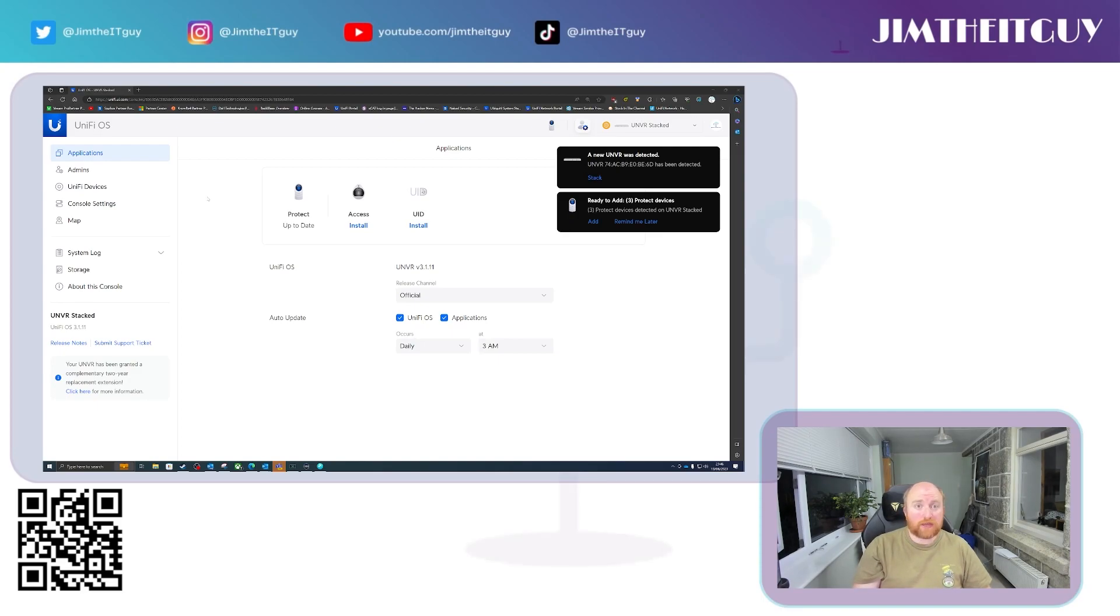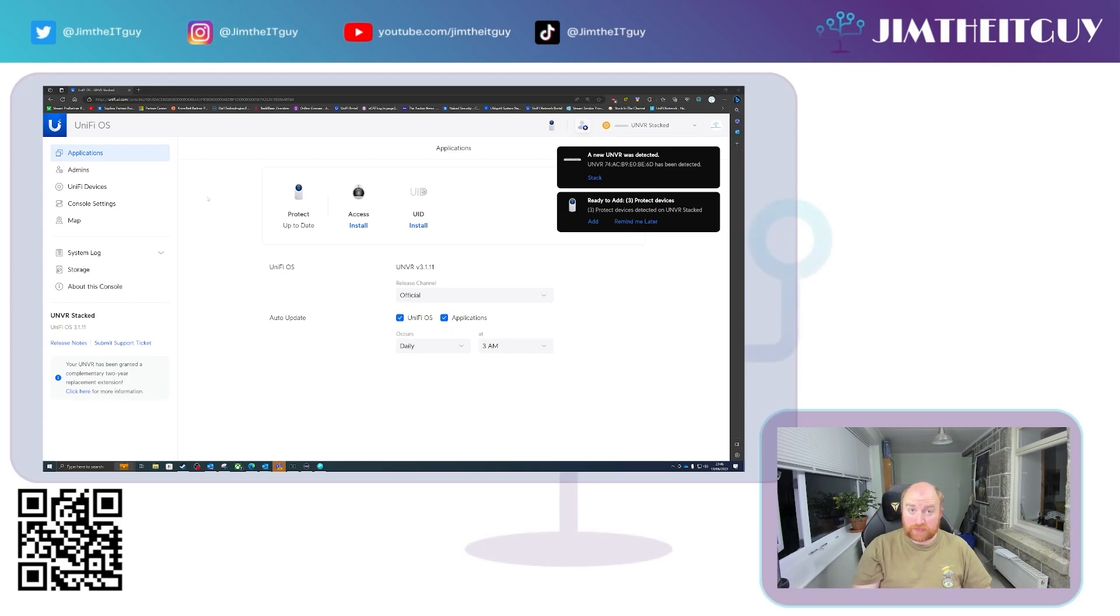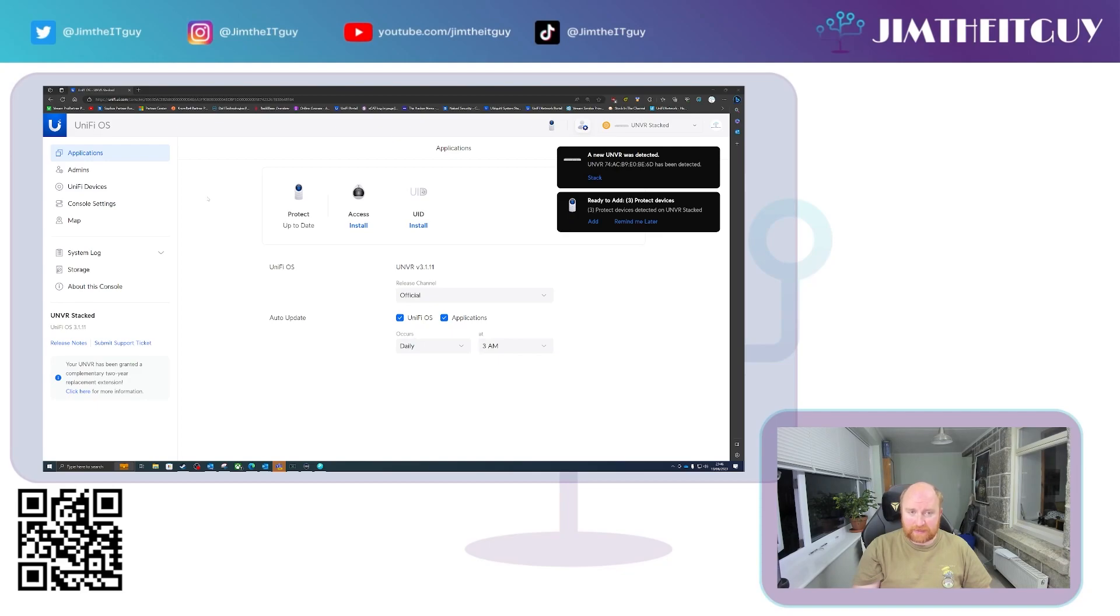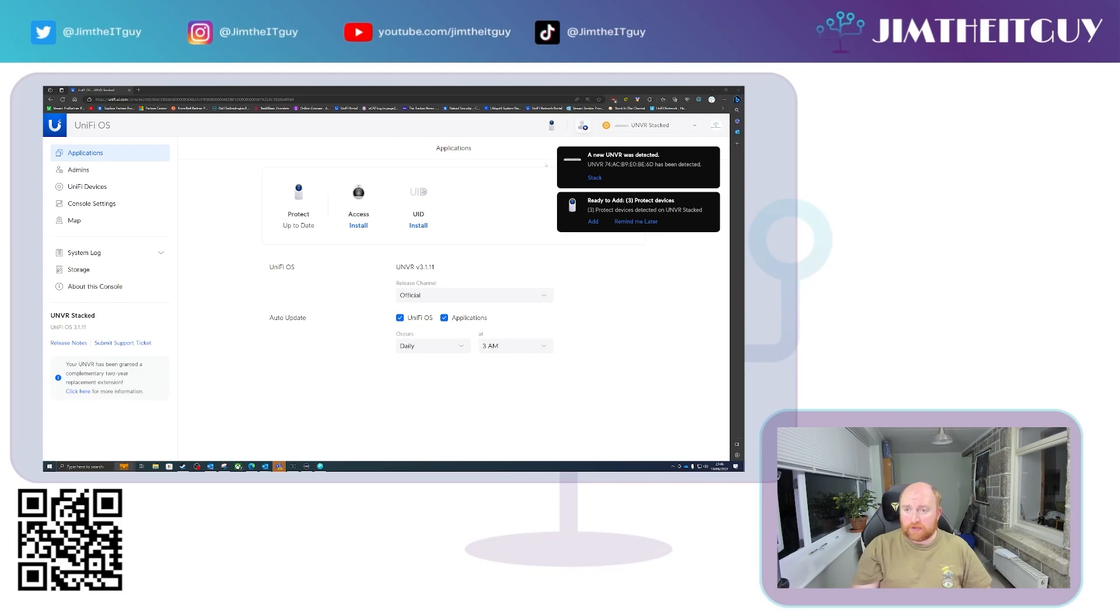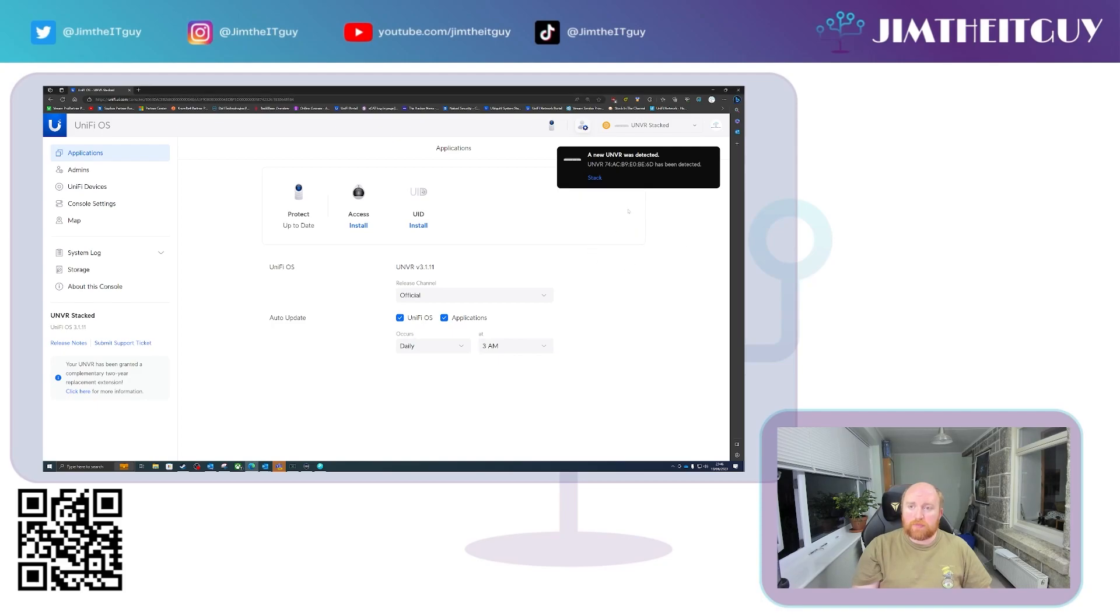One thing you cannot do currently, and this may change in a future release, is you cannot set a static IP address for the child NVR currently. This may change, but as it stands, the second or child NVR is on DHCP. So be aware of that. Now you can see over here, we've got three cameras to add which we'll deal with them later, but you can see the other NVR is plugged in and booted up and you get the option to stack.